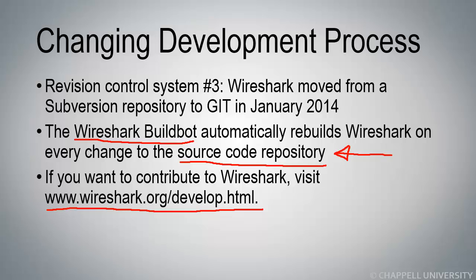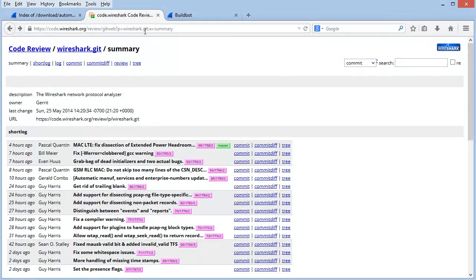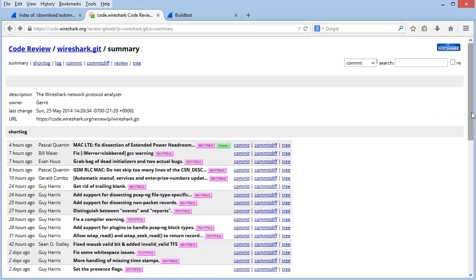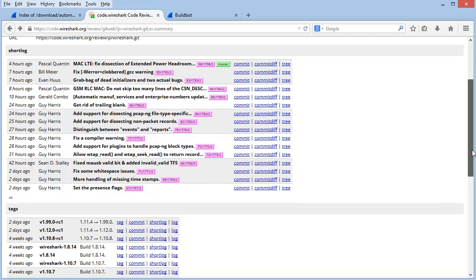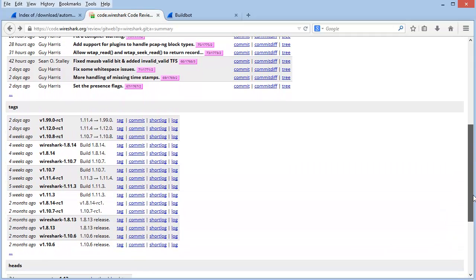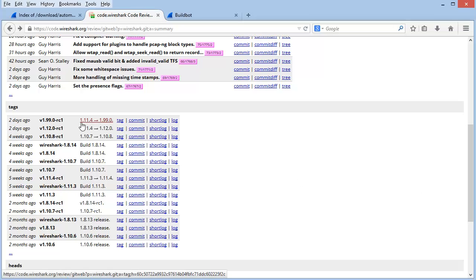Let's take a look at the current development process of Wireshark and the current status of the BuildBot servers. Here's the code review area for Wireshark. You'll find the short log listing that shows you information about what has been added to Wireshark recently. Below that, you'll see tags regarding the version numbers. We can see that Wireshark version 1.11.4 was changed over to version 1.99 — as mentioned, we're just getting ready to release the 2.0 version of Wireshark.